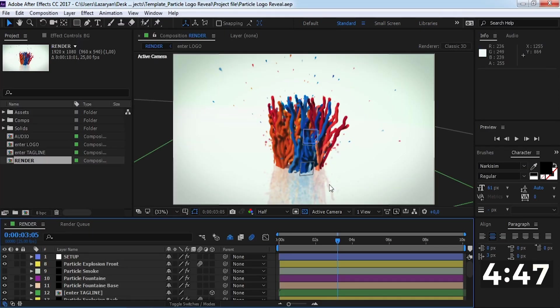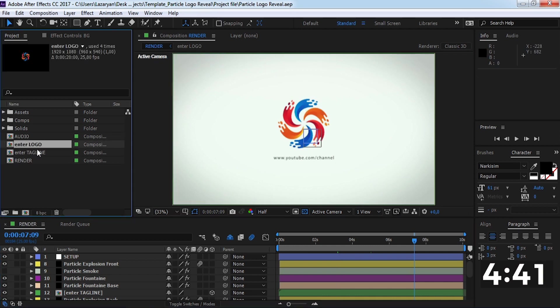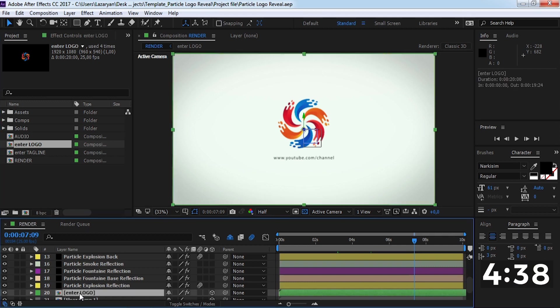Now we have a finished project. We only need to make changes. Find this composition and open this.